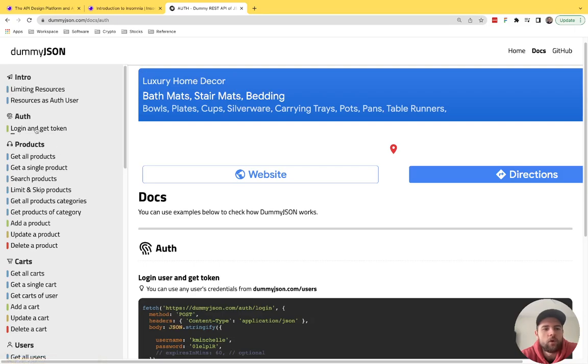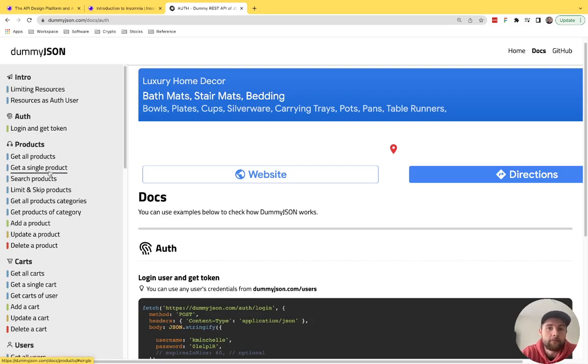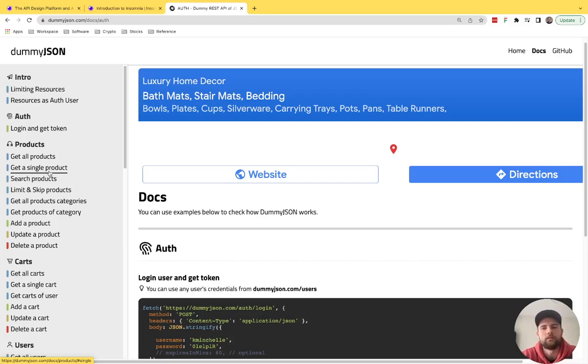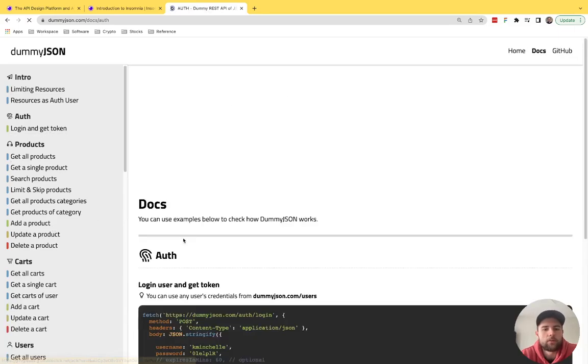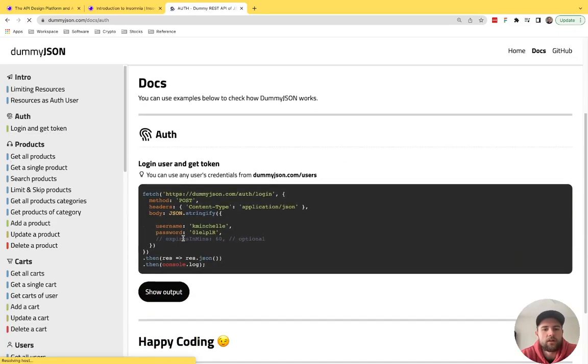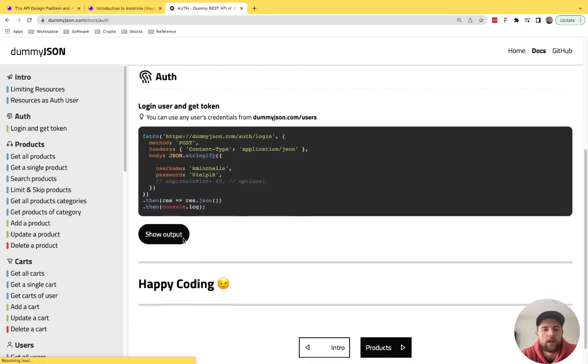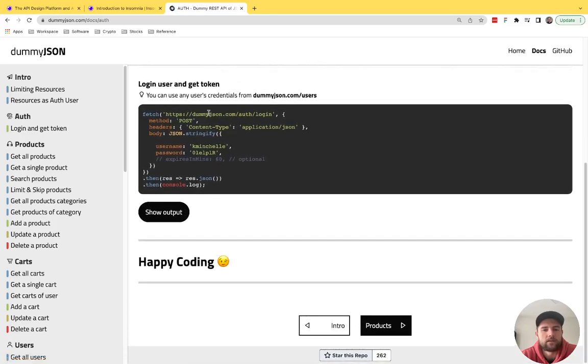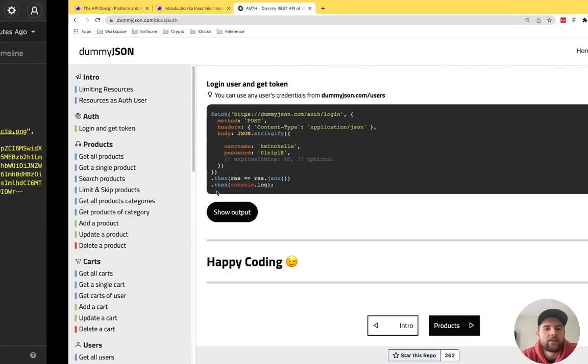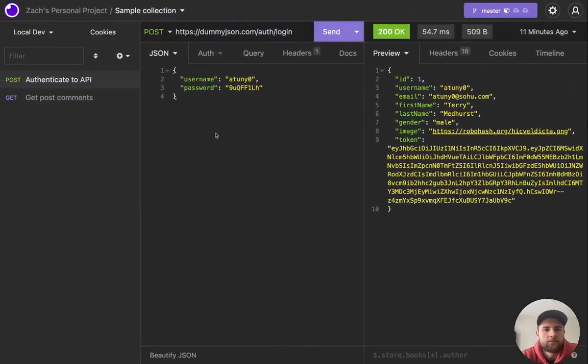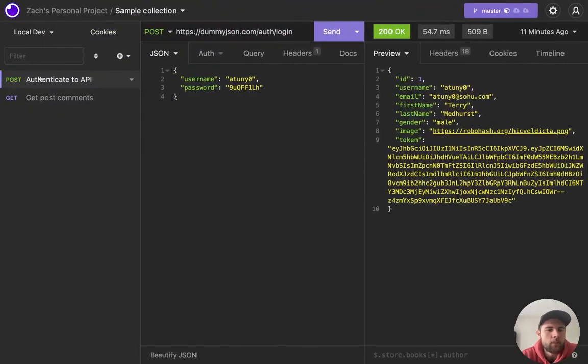So this is a very common flow that I use with Insomnia that I wanted to demo. And that is to authenticate to the API you are using. And then you will pass whatever authentication token, let's call it a JWT, to all the future requests that you make within the client. So you can see with dummyjson, you can go to the docs. And this is how you obtain a JWT, a bearer token, to use for the rest of the endpoints. So that's what I've done here in my authenticate to API post request.